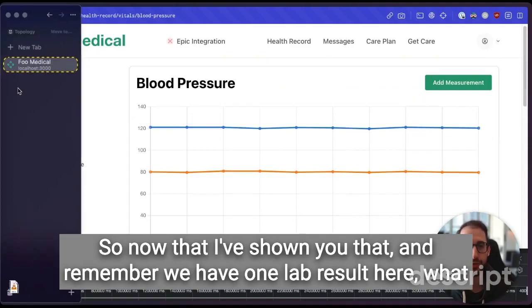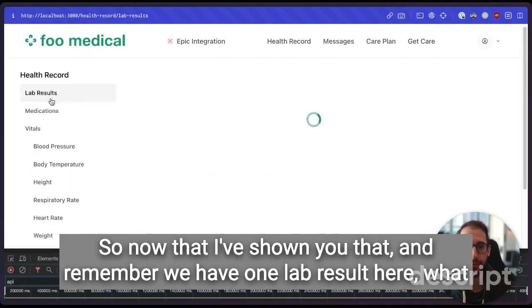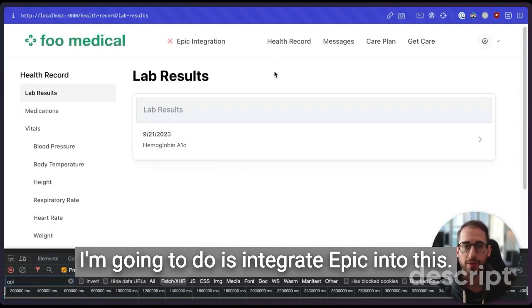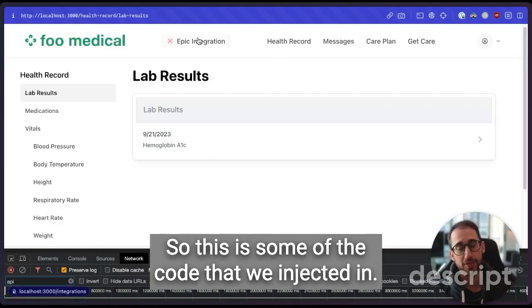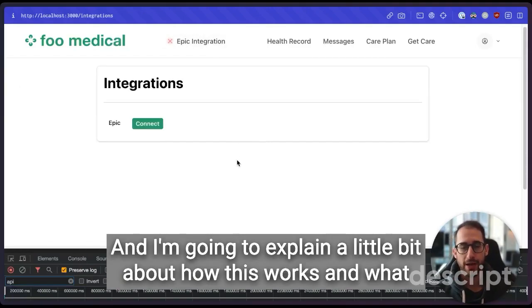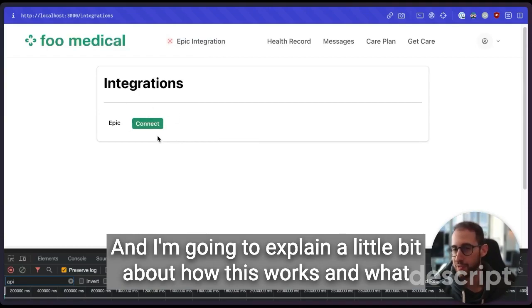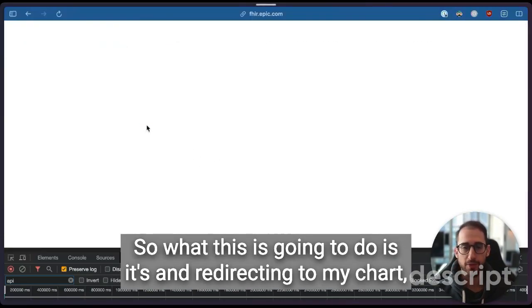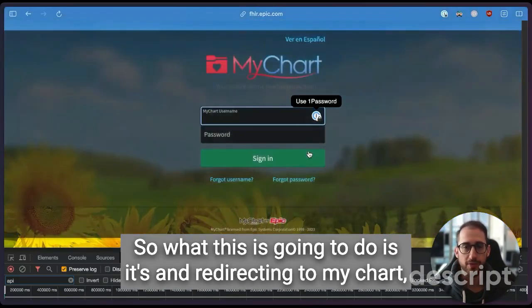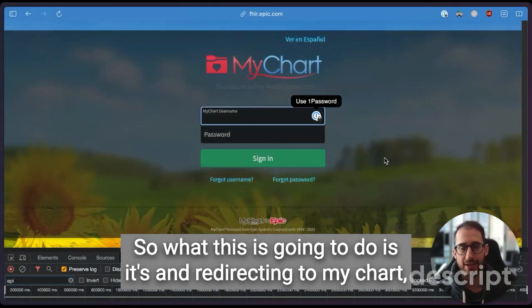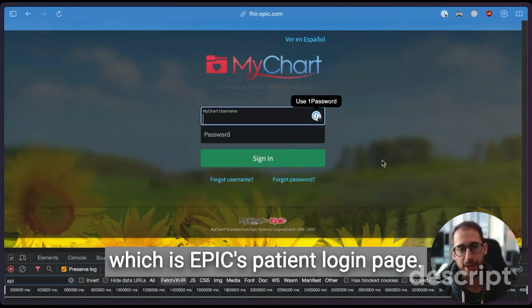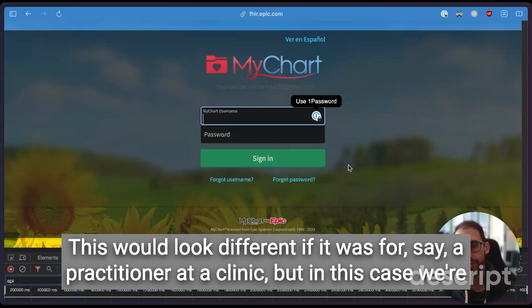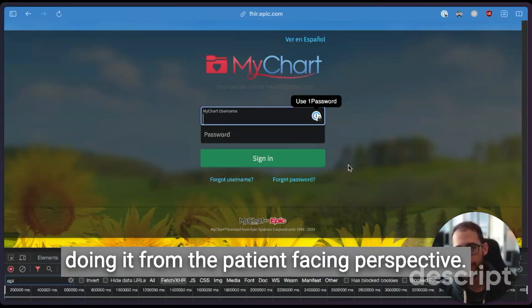So we've got quite a few observations in here. We can see inside this observation, we see the code for blood pressure. So that's one of the blood pressure responses that we're getting in here. I'm mainly just showing this to show you that these results came from requests that went to the Medplum API that were authenticated when I logged into the Foo Medical account. So now that I've shown you that, and remember we have one lab result here, what I'm going to do is integrate Epic into this. This is some of the code that we injected in. And I'm going to explain a little bit about how this works and what we've done here as I'm doing it. So what this is going to do is it's connecting and redirecting to MyChart, which is Epic's patient login page.